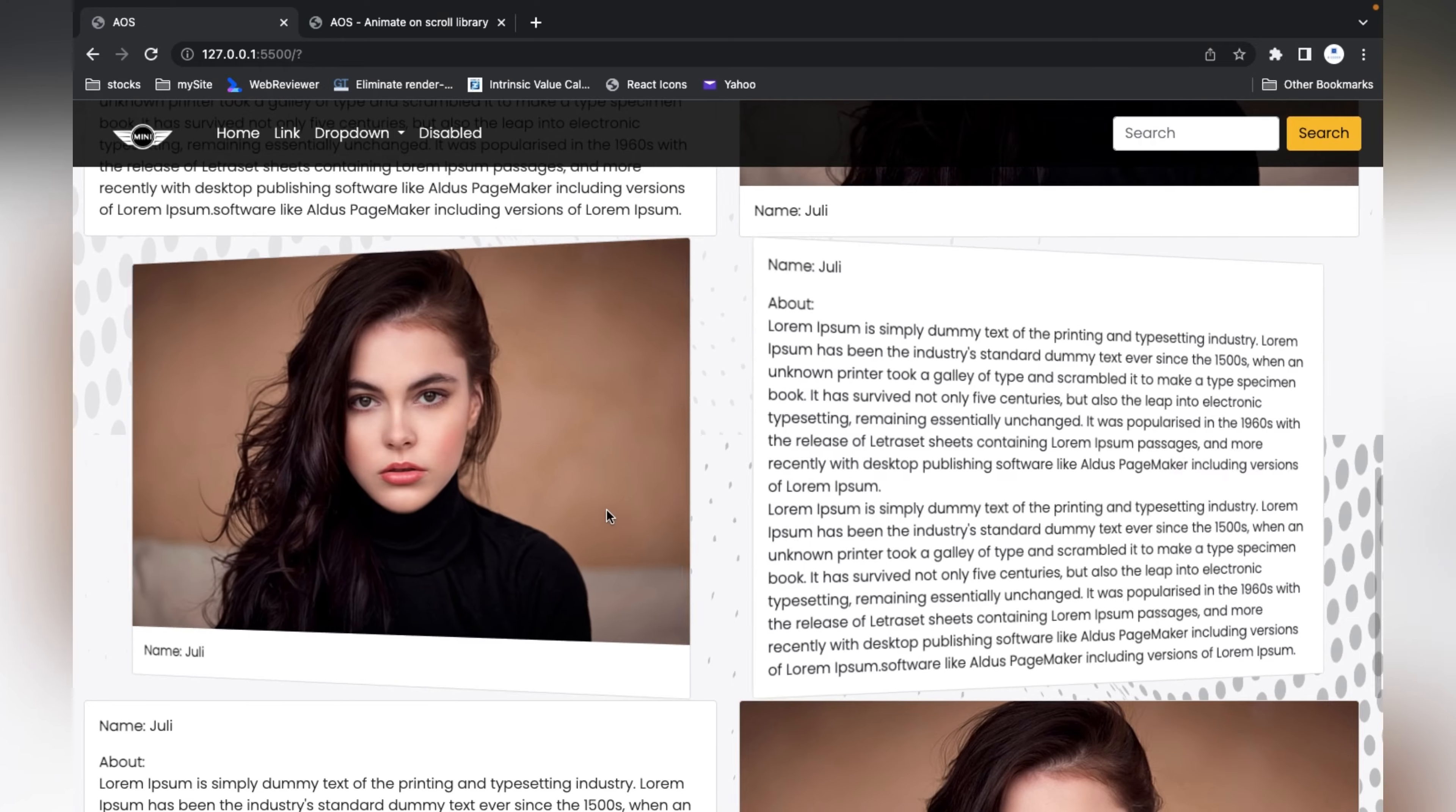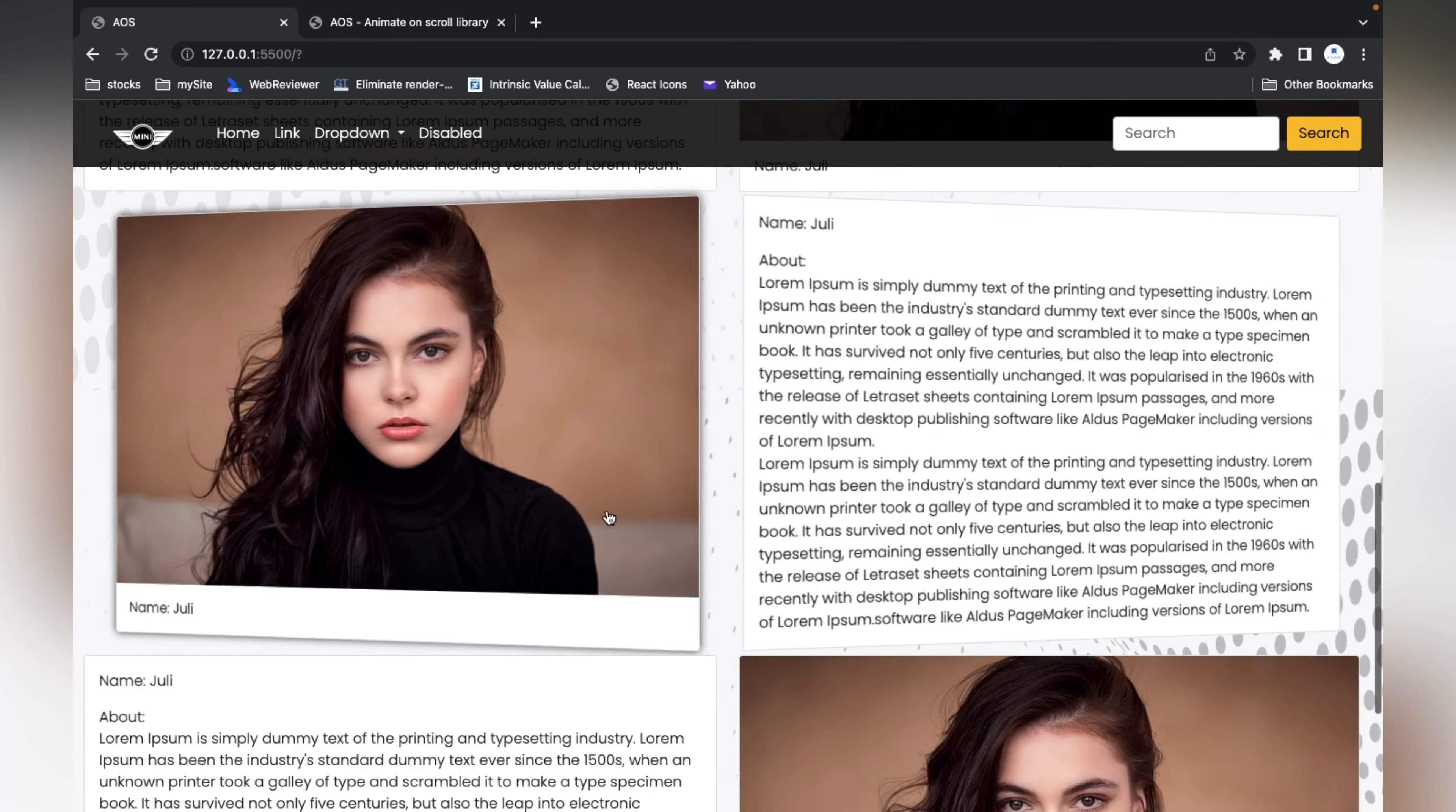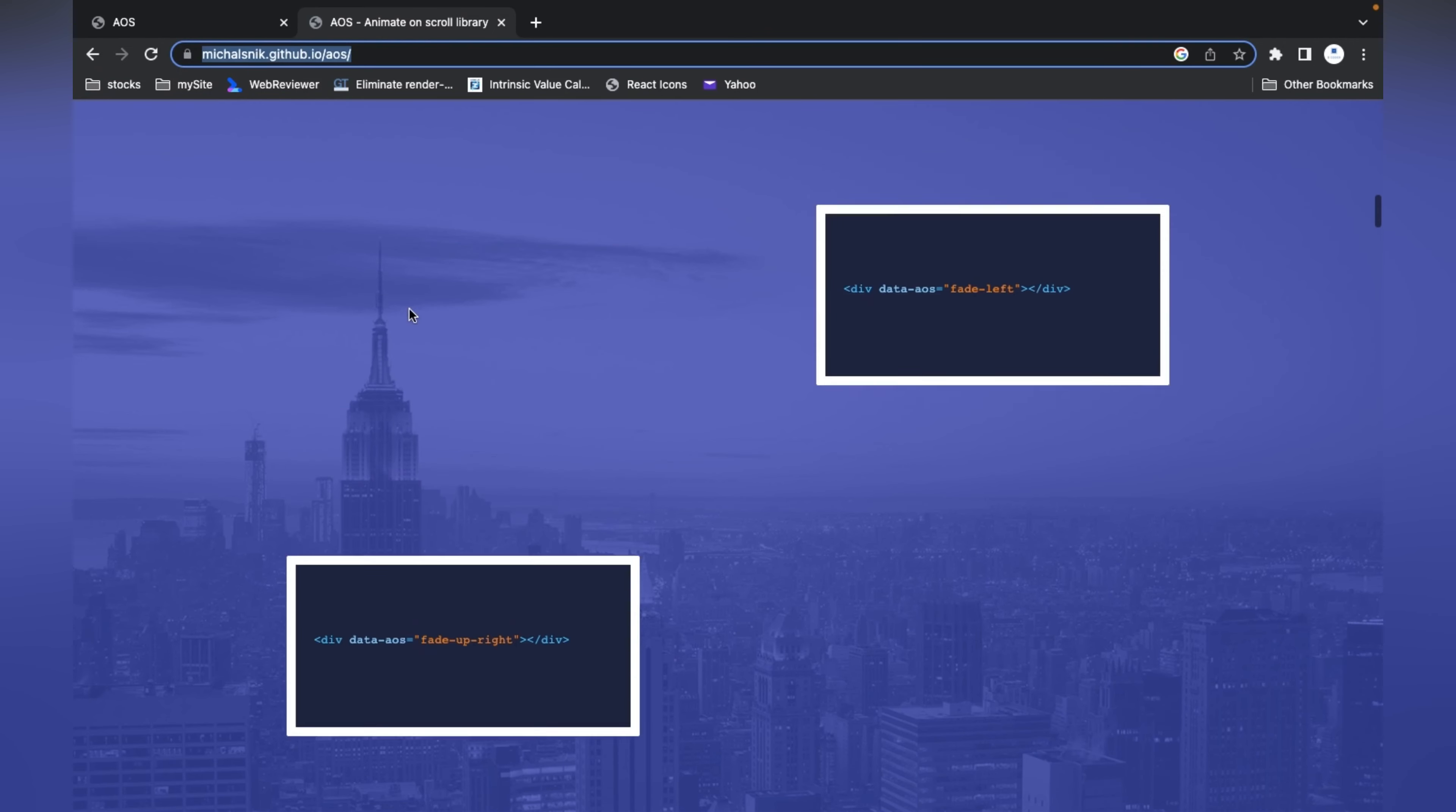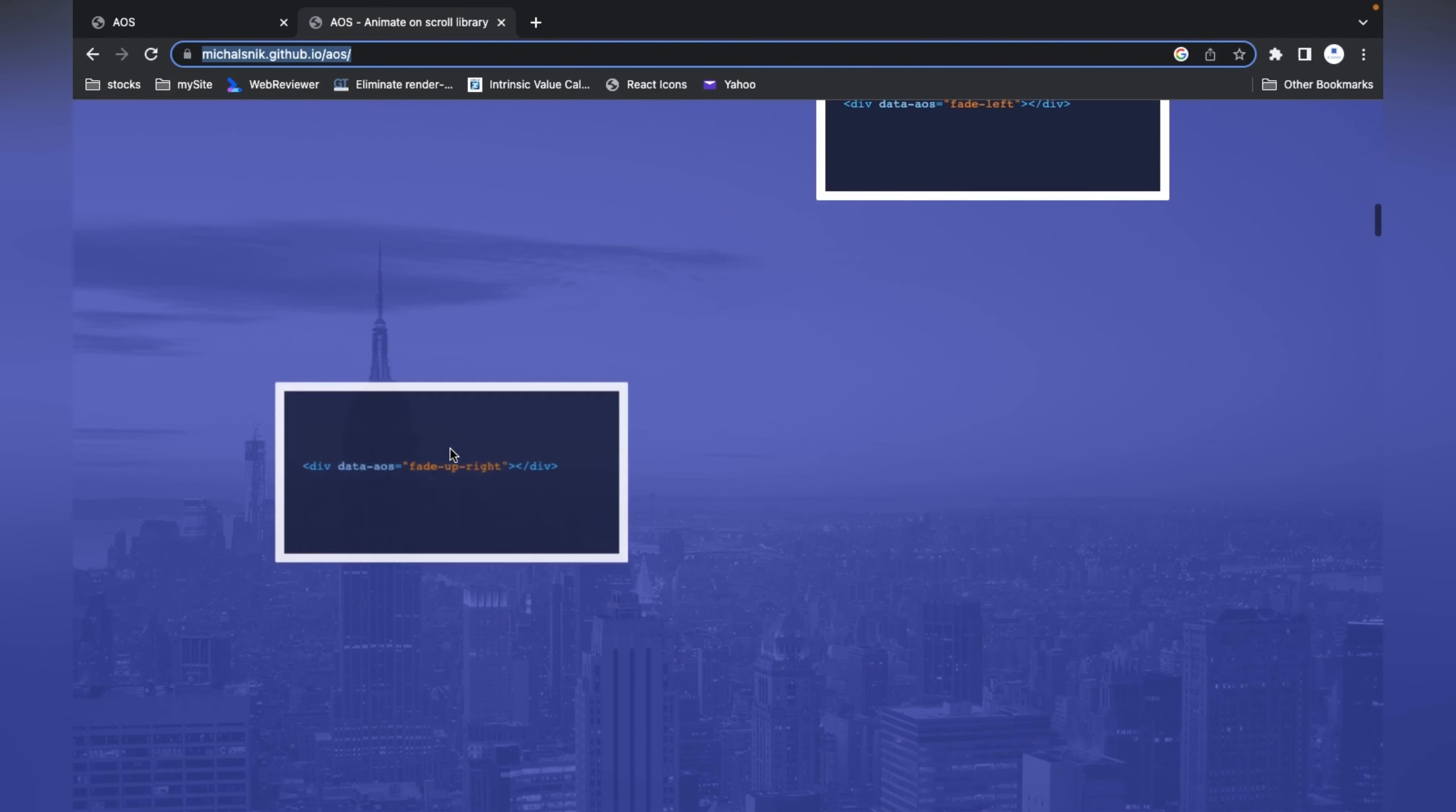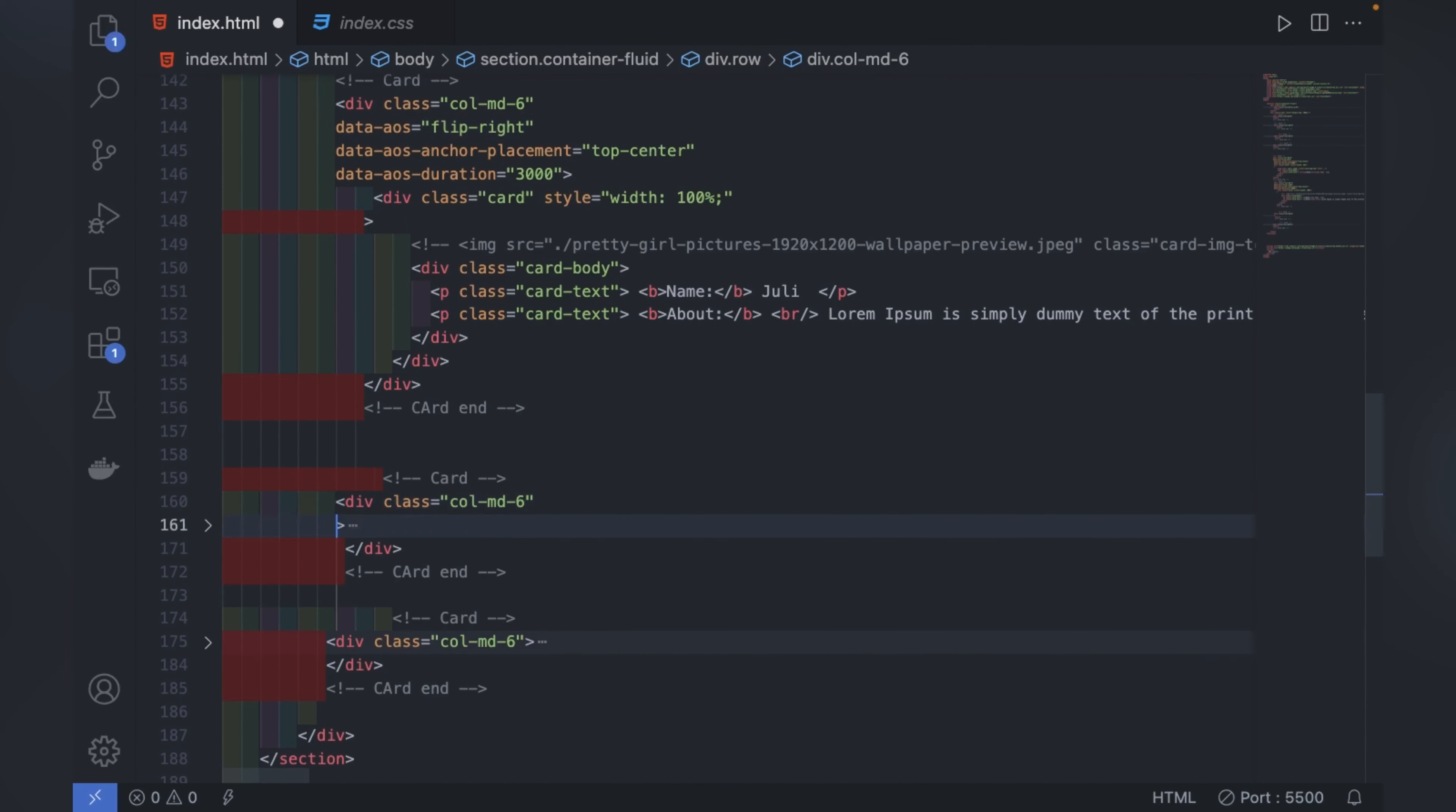As you can see, it's very easy. You have to do nothing - just copy that CSS, JavaScript, and initialization code, then just copy and paste data-aos with whatever animation you want to add.